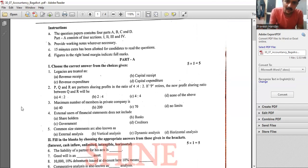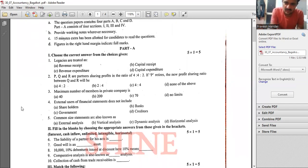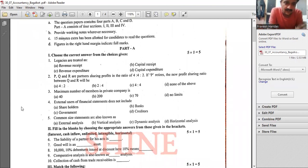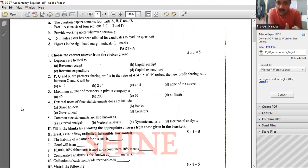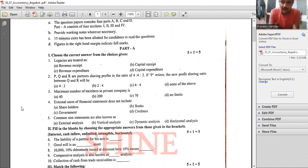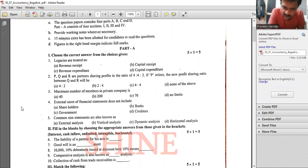The first section is MCQ — choose the right answer. The legacies are treated as capital receipt, because the capital fund is an aggregate of capital receipts.